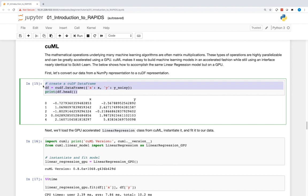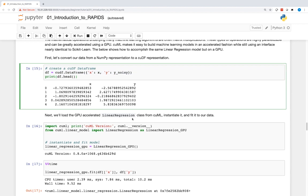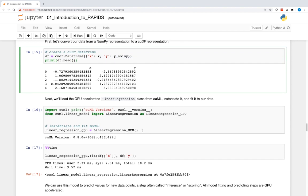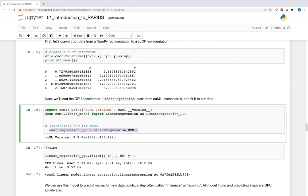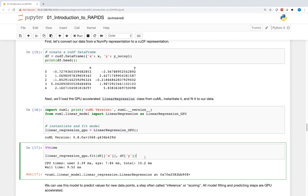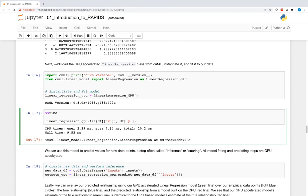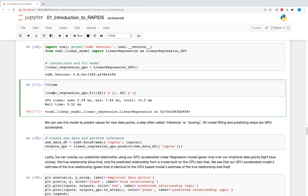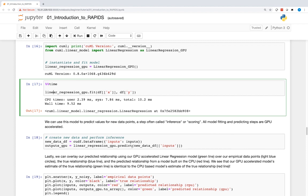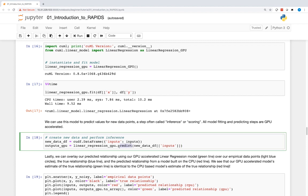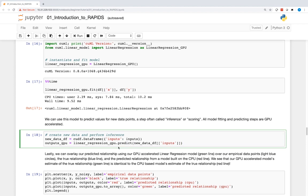First, we convert our NumPy arrays to a cuDF representation. Next, we instantiate a linear regression model from cuML and fit it to our data. Lastly, we can use this same GPU-accelerated model to generate predictions for new data points.